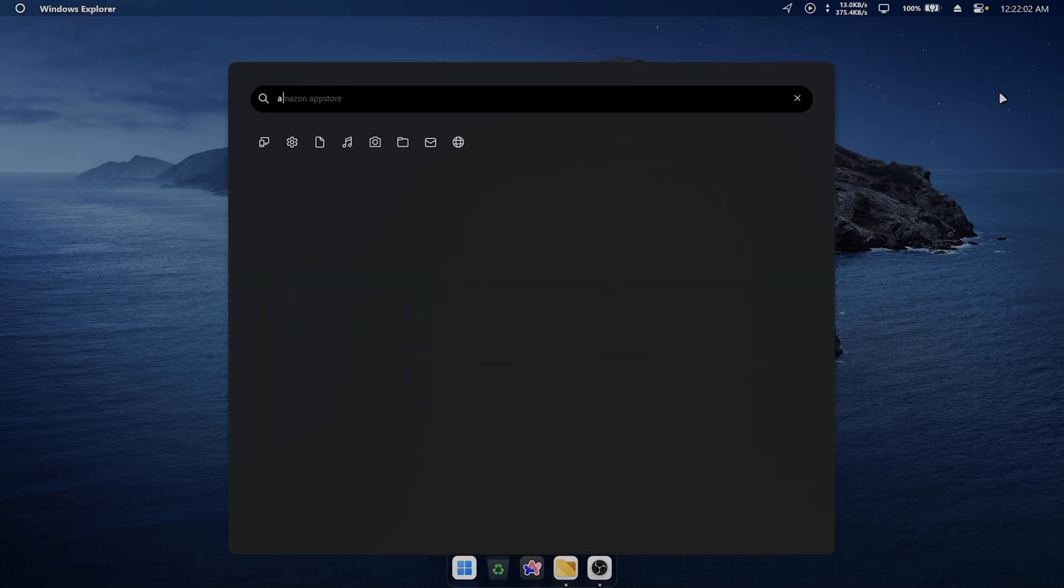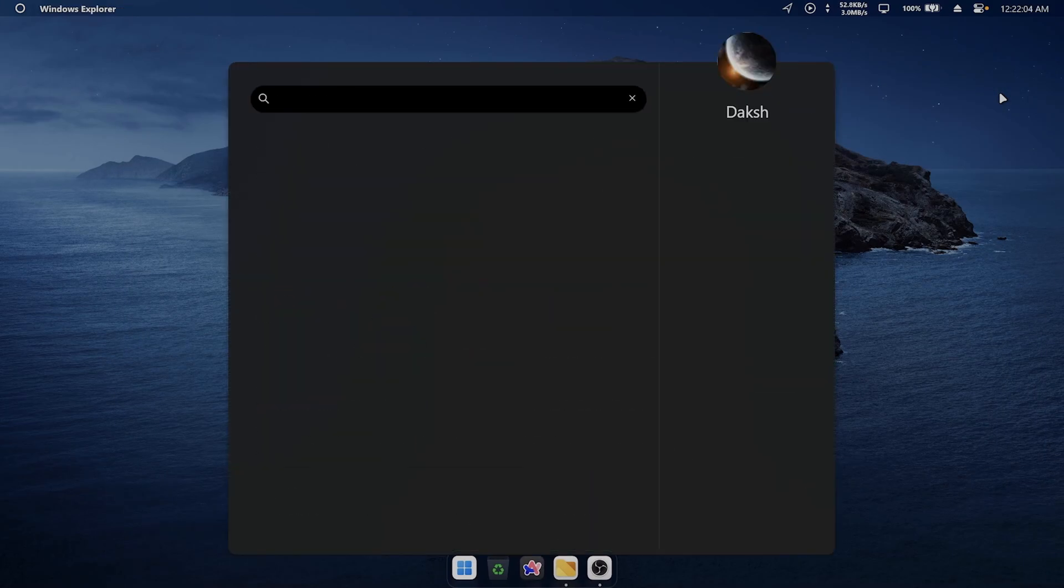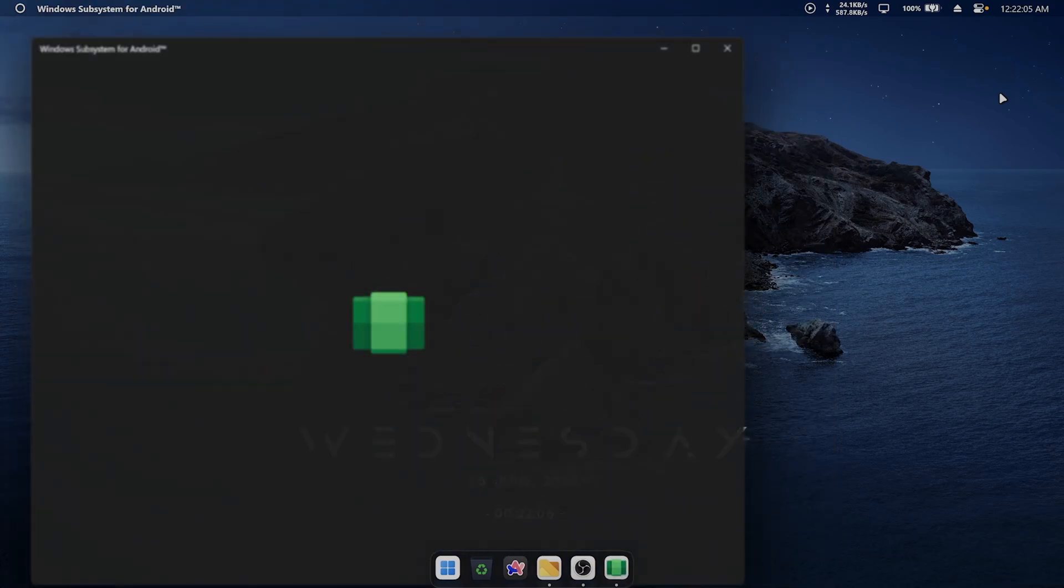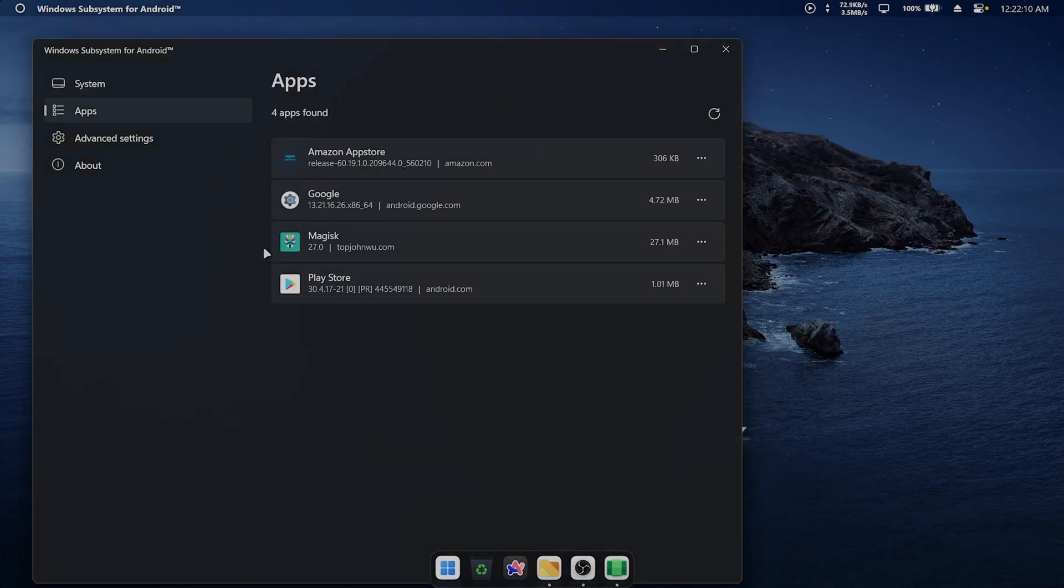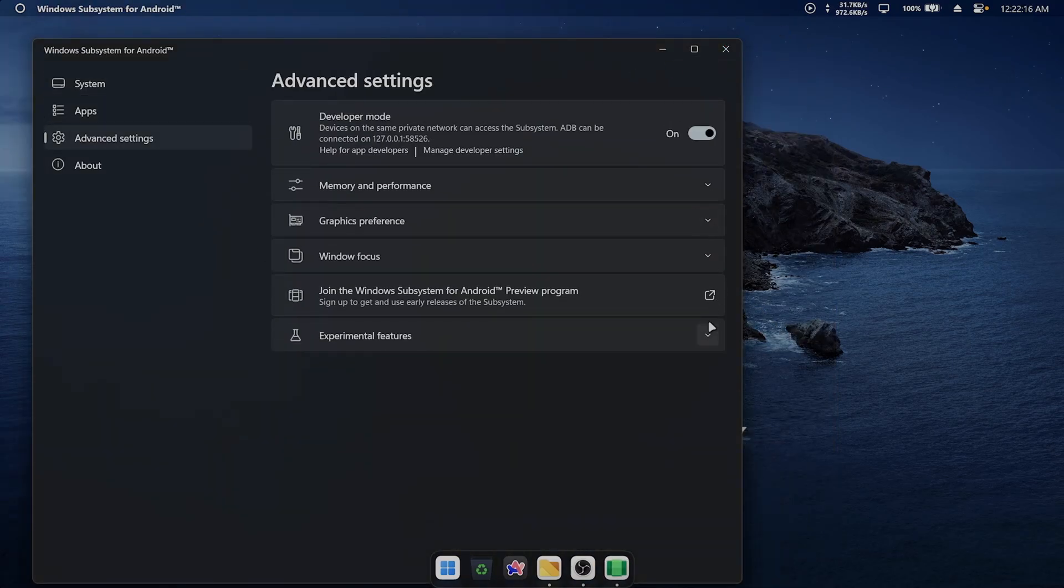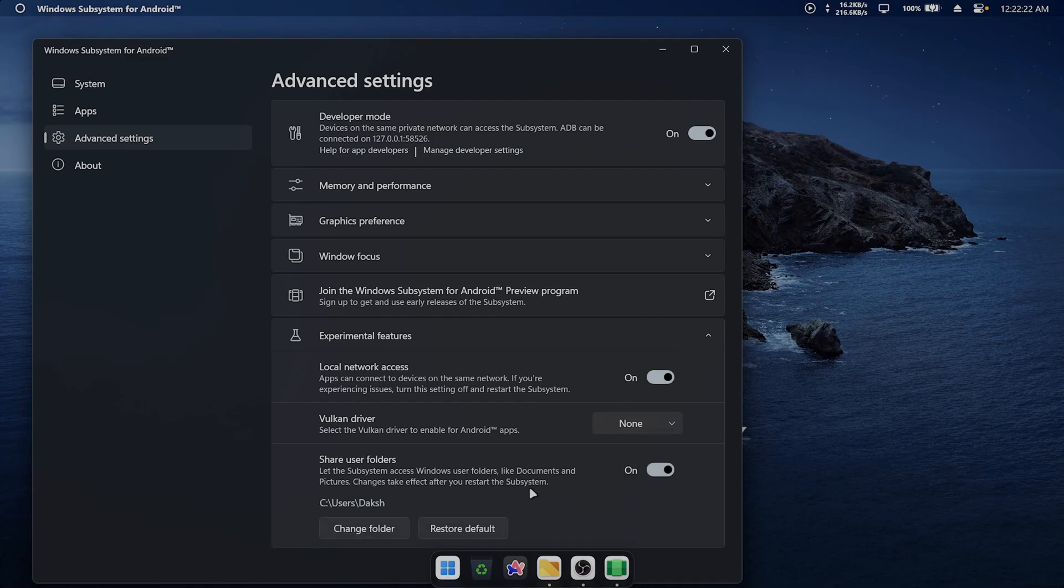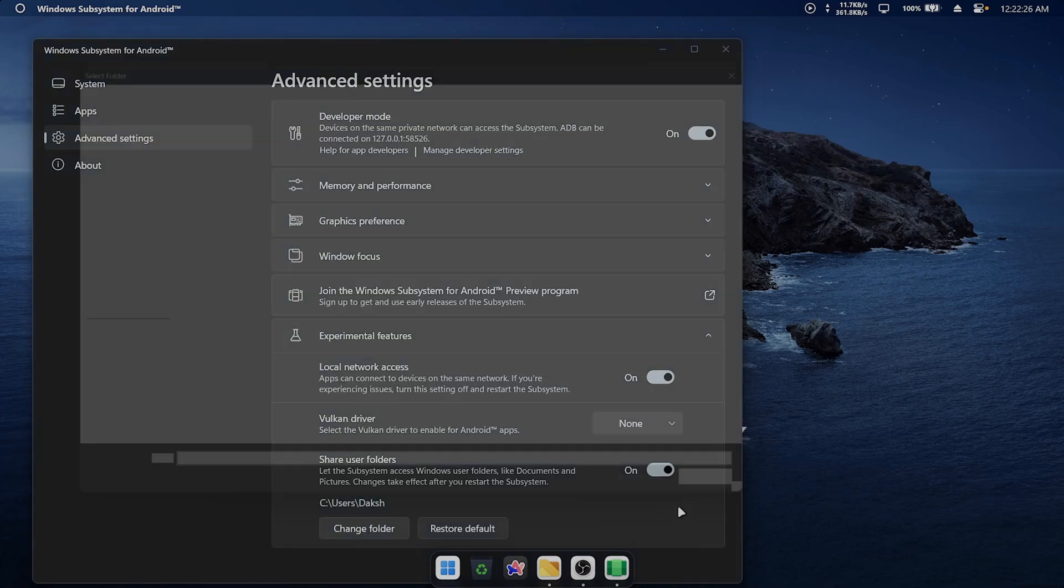Next, open Windows Subsystem for Android settings. Go to the Advanced Settings tab and enable the Shared Folder option. This allows you to upload photos directly from Windows to Google Photos. Create a folder called Backup.